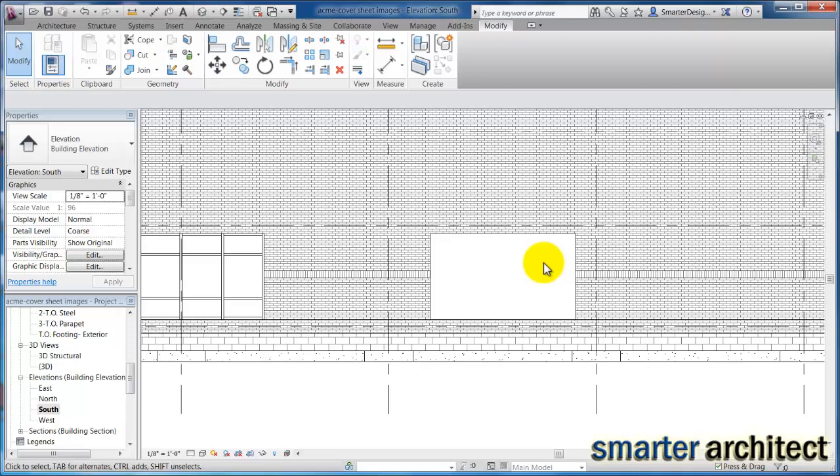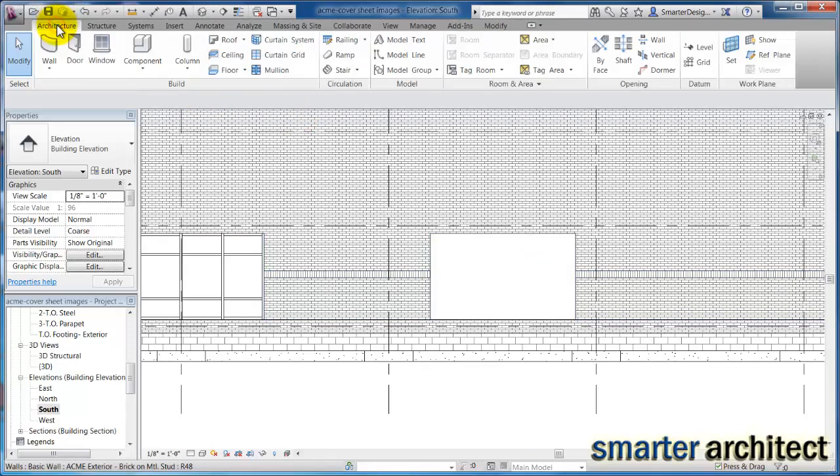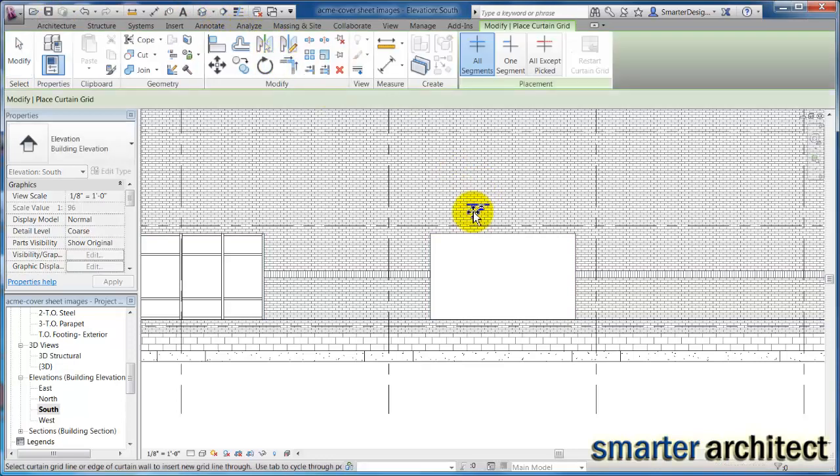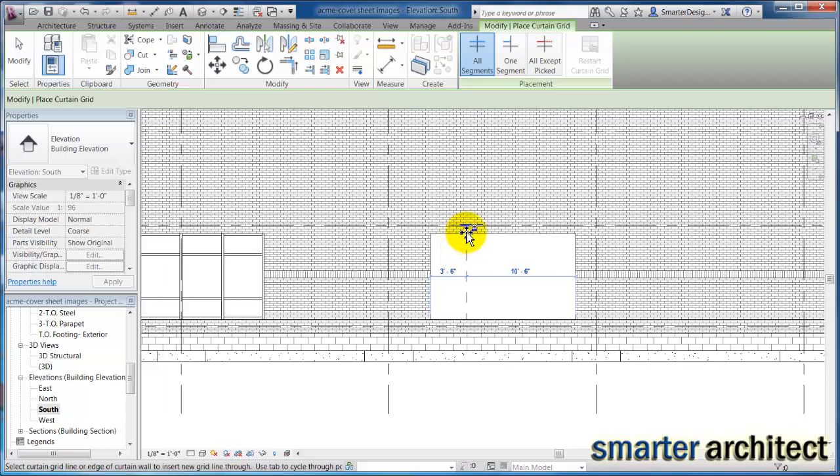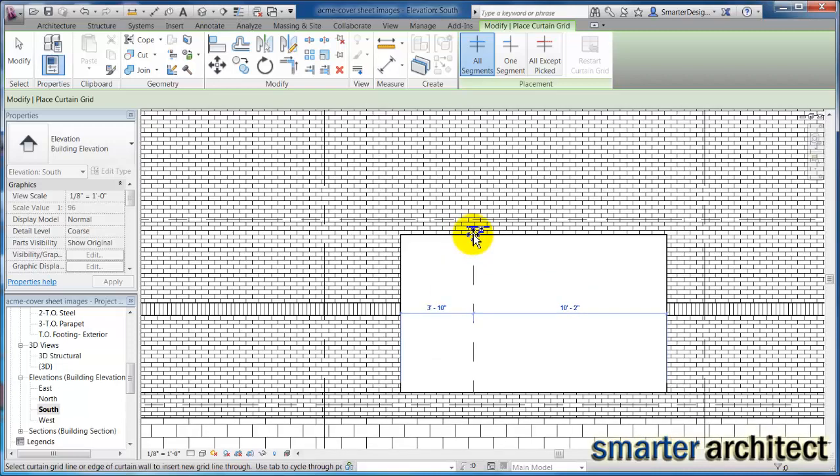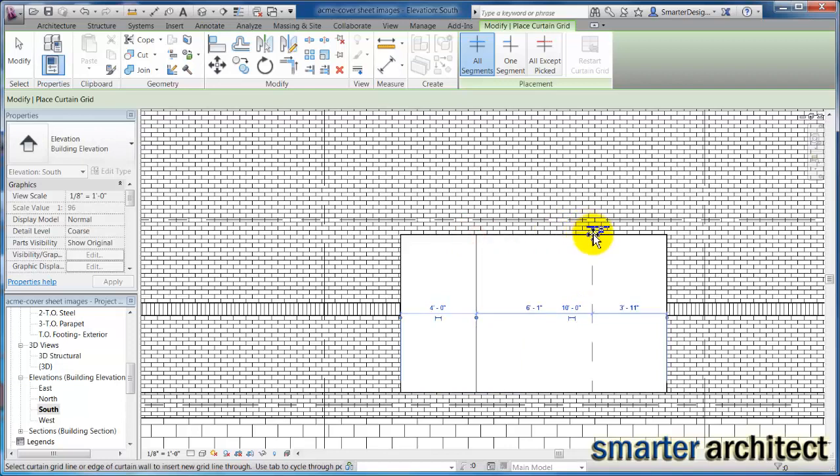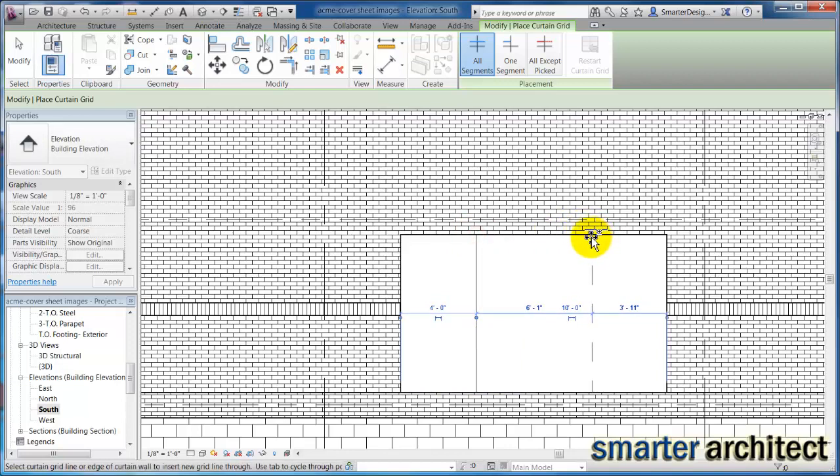So now if I come back here, now we need to lay in the mullions that we'll need and designate what each panel will hold because we do have doors in this curtain wall assembly. Back up to architectural, the curtain grid, and I know that we have a four foot piece of glass on either end. So I'm just going to lay myself a mullion here and we're going to come four foot from the other side as well.